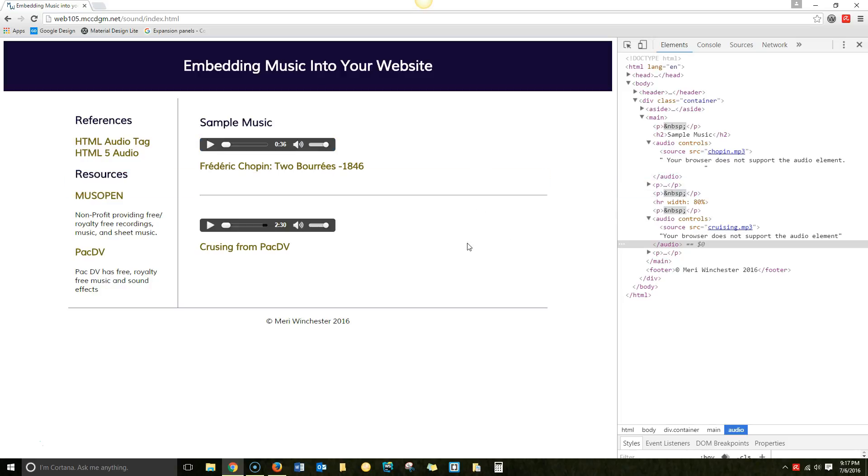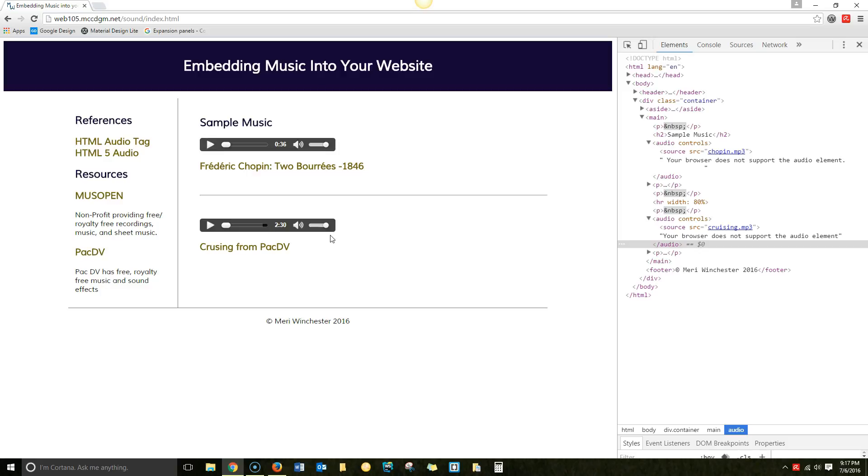You're going to have to do a few samples. You want to use things that are royalty free. I've provided references to the HTML audio tag and HTML5 audio that you can read more about. And these are two sources for free royalty-free music. You do want to keep your sound files fairly small. And like images, they need to be loaded into the same folder as your index.html. And then the player is simply part of HTML5.